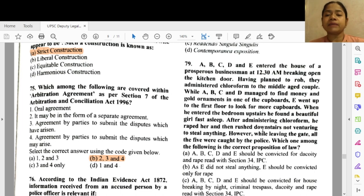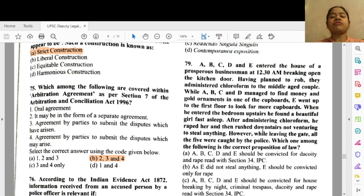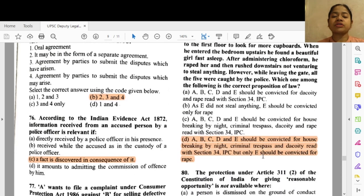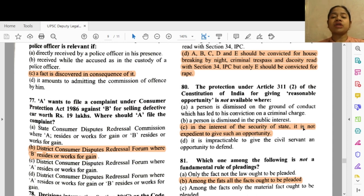Question 79: A, B, C, D and E entered the house of a prosperous businessman at 12:30 AM by breaking open the kitchen door, having planned to rob. They administered chloroform to the couple inside. While A, B, C and D found money and gold ornaments in a cupboard, E went upstairs. In a bedroom he found a girl fast asleep, administered chloroform, raped her, and rushed downstairs without stealing anything. All five were caught by the police at the gate. The correct proposition of law is option D — A, B, C, D and E should be convicted for house-breaking by night, criminal trespass, and robbery with Section 34 IPC, but only E should be convicted for rape.